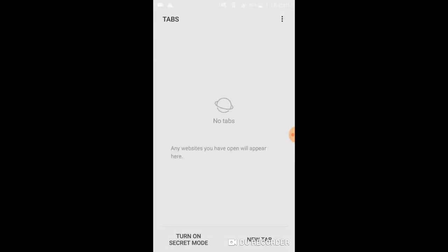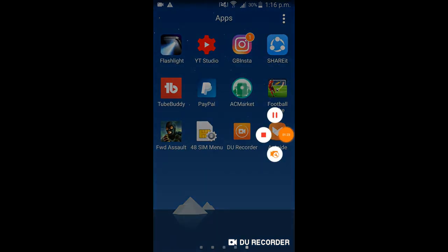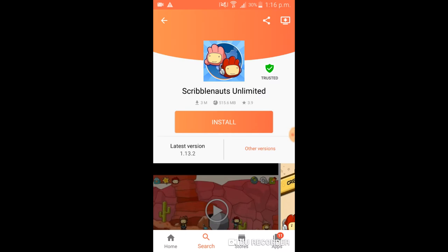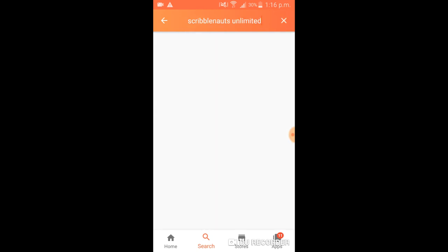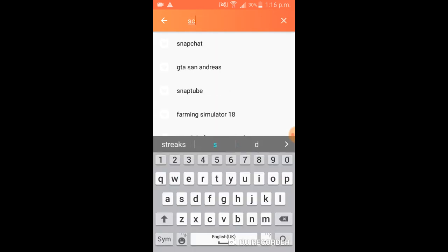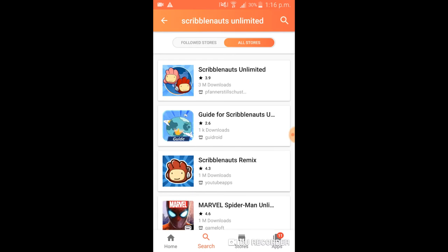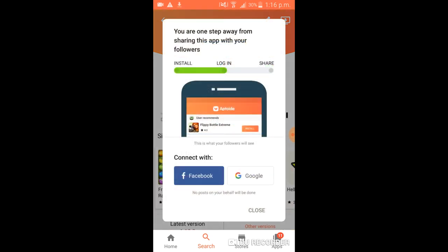Now let's head over to Aptoide and download Scribble Unlimited. You can even get GTA San Andreas — you can get anything. So what you have to do is go to search and just type up Scribble Unlimited. Click on the most downloaded one. Mine is going to be the three million downloads because it's safe and it even says it's trusted. So all you have to do is click install and just wait.